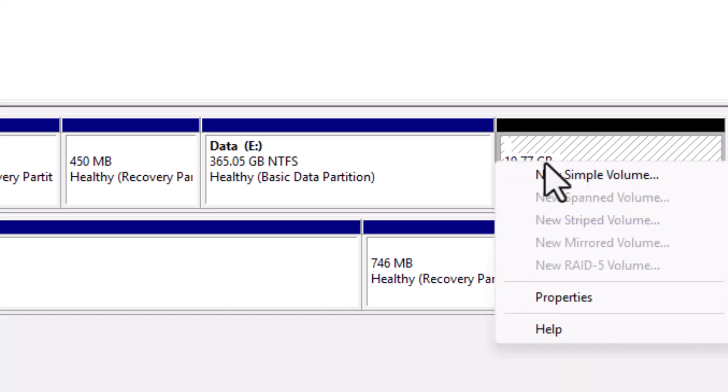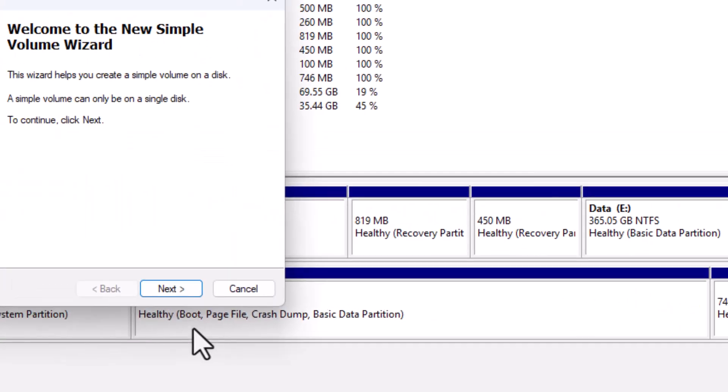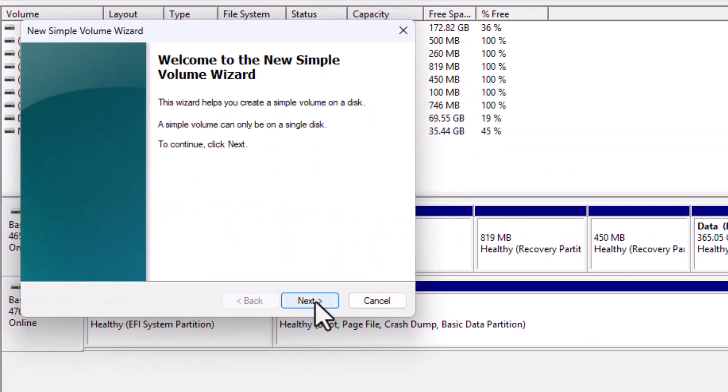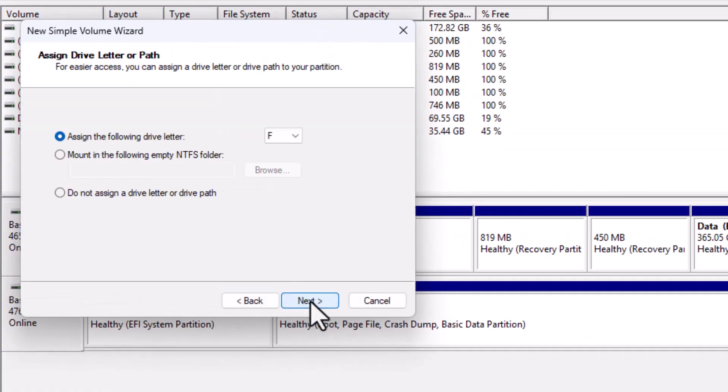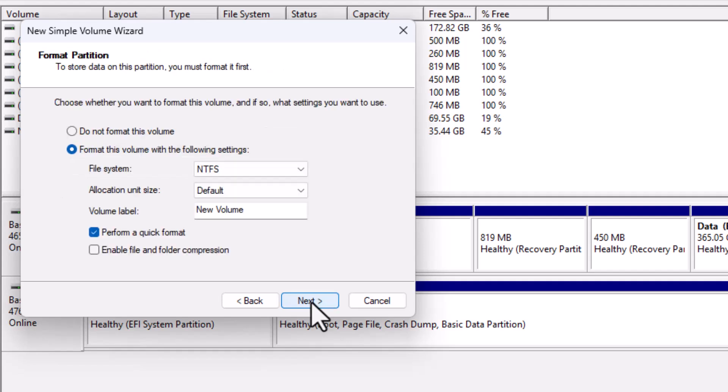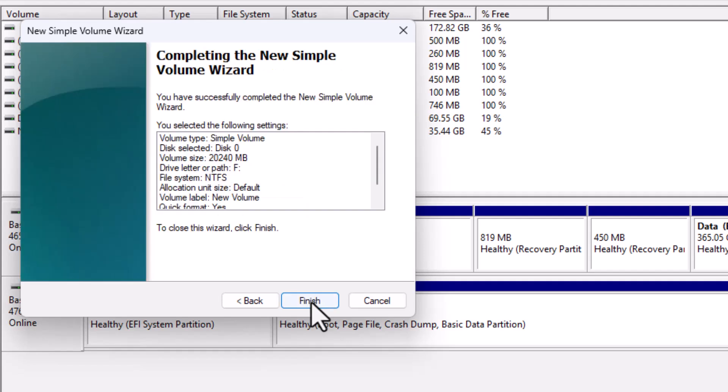Right-click on the unallocated area and choose New Simple Volume. Follow the wizard by clicking Next, Next again, and then select a drive letter that's not already in use. Click Next, then Finish. And that's it! Your new drive has been created successfully.